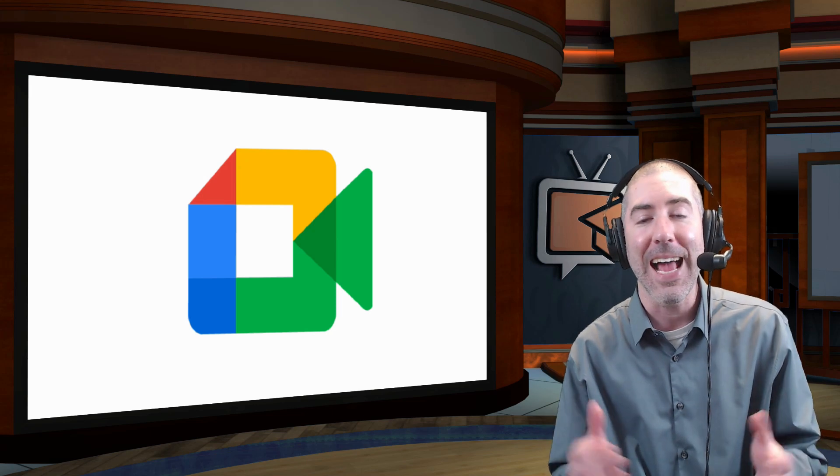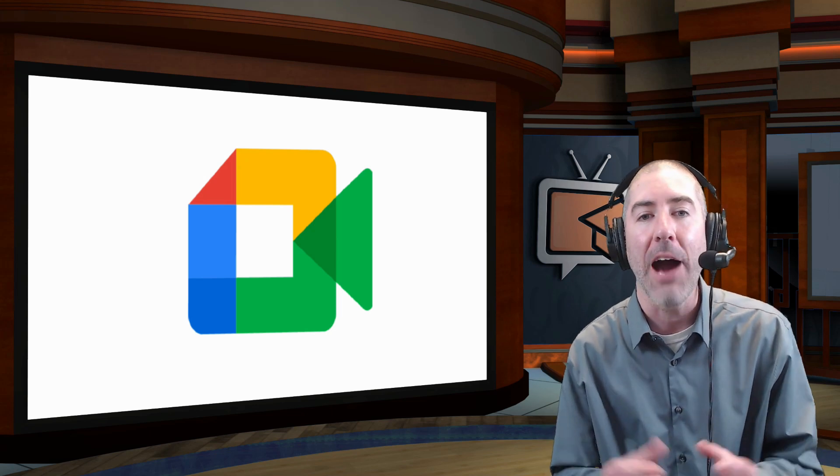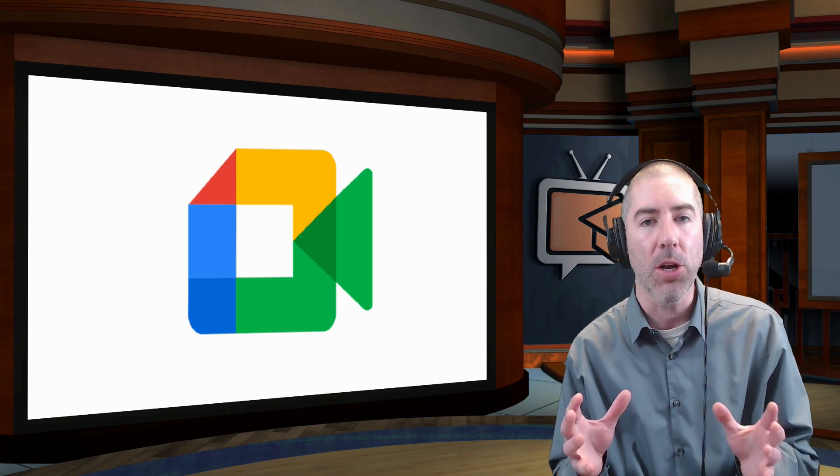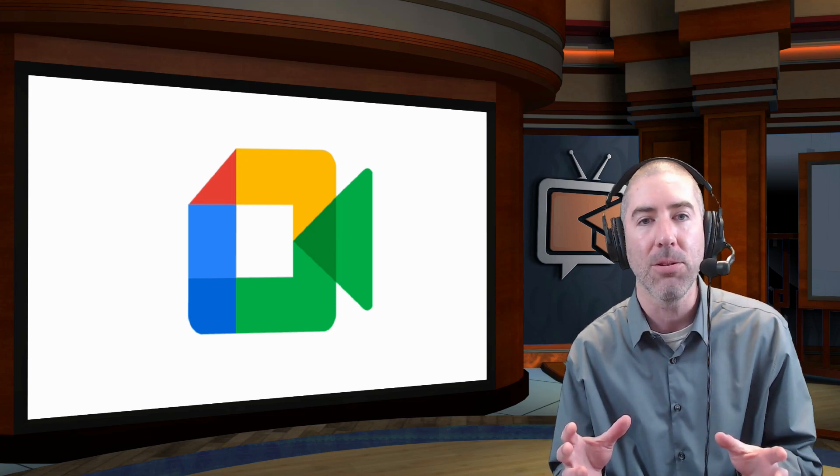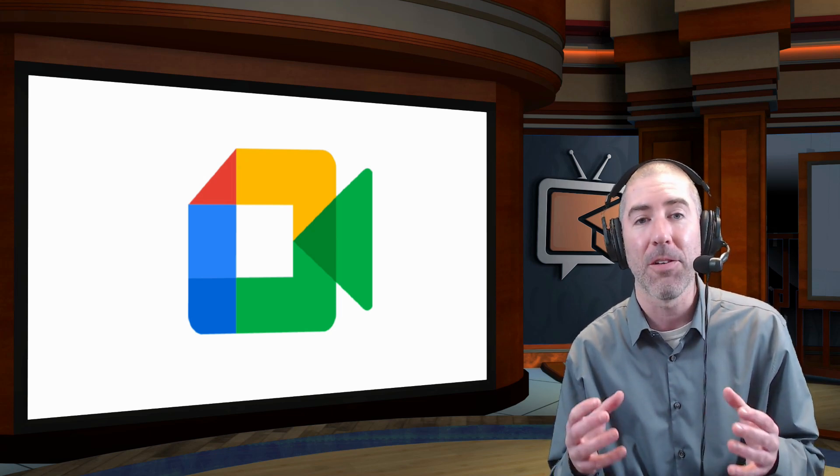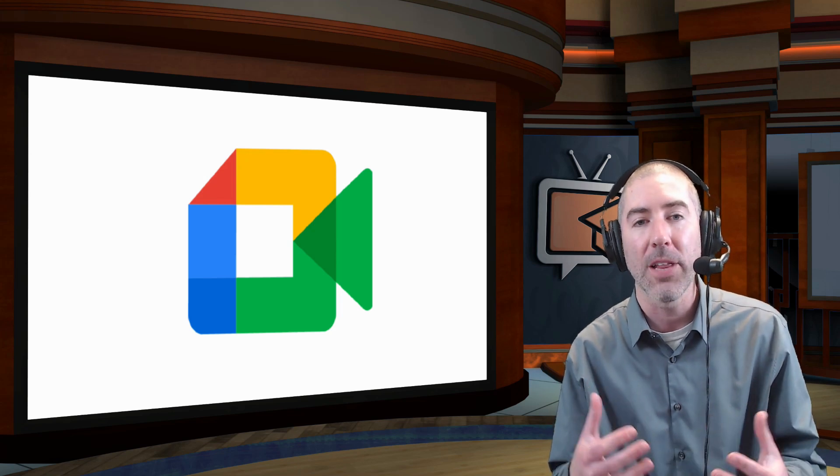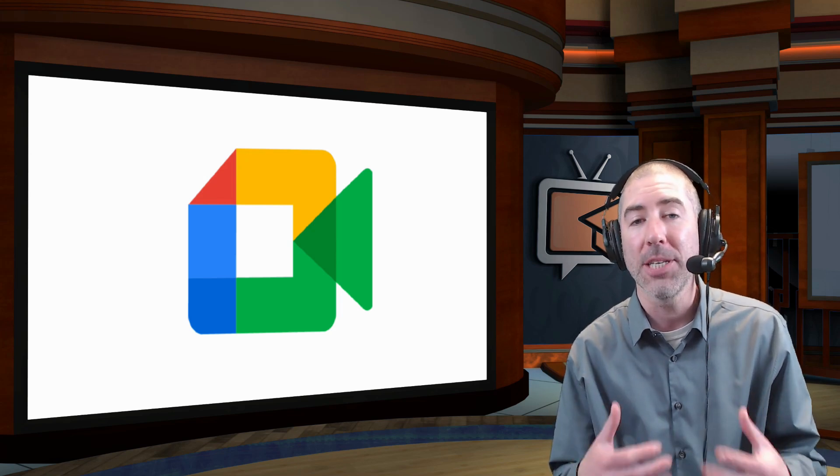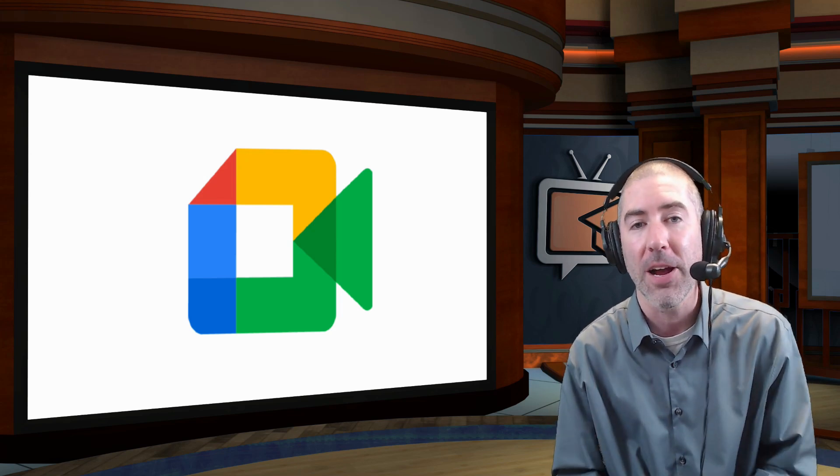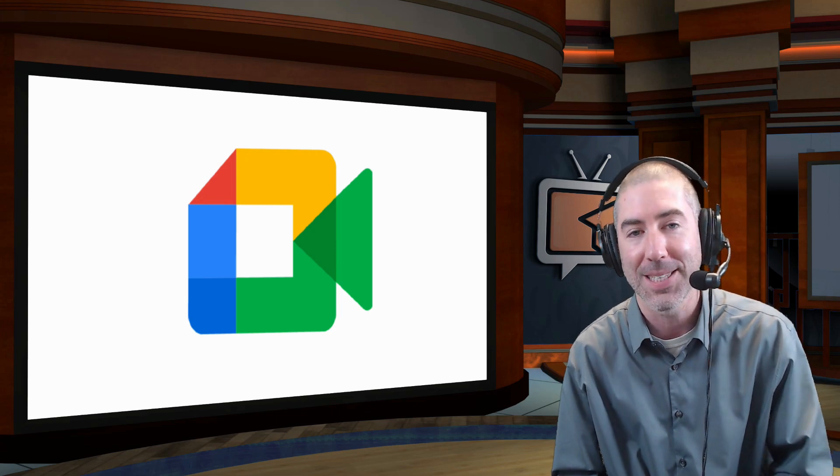So today I'm going to show you how to create your own custom backgrounds using either pictures, videos, how to do text overlays, all using a free software called OBS.